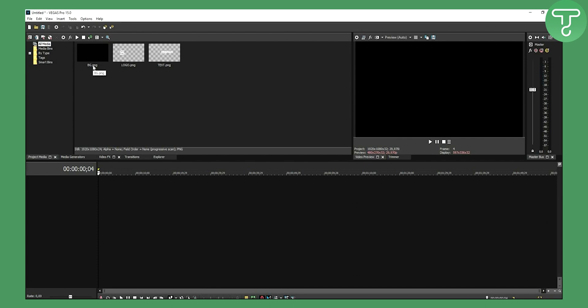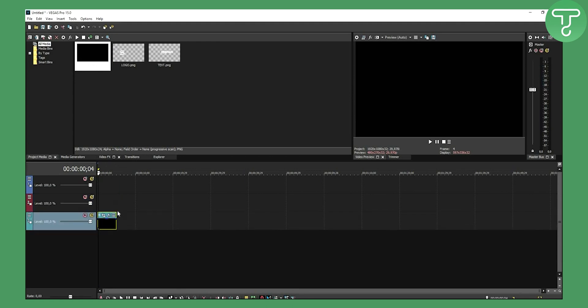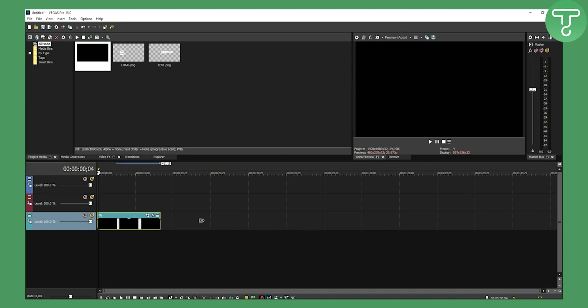This is a simple intro, nothing over-complicated. You can do simple intros for your channel. I'm really a minimalist guy, so I like to do simple yet effective things. Right now I'm going to drag down and drop the background three rows down, so I have these rows for my logo and text.